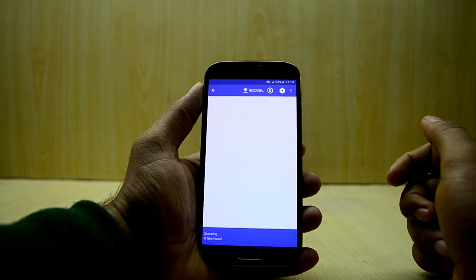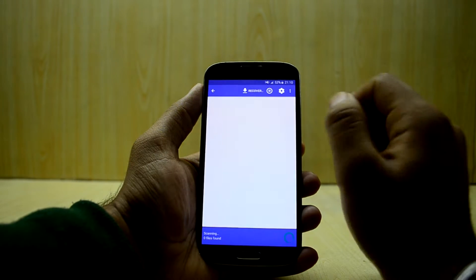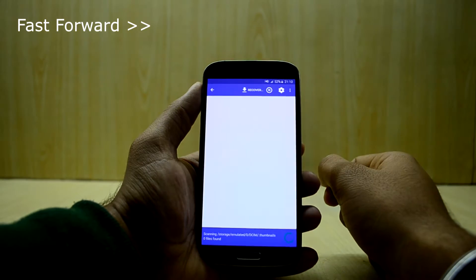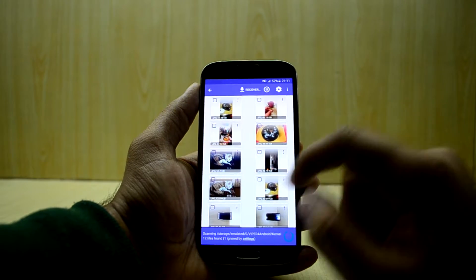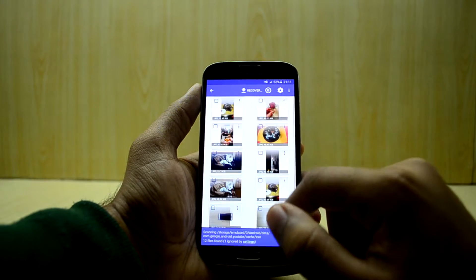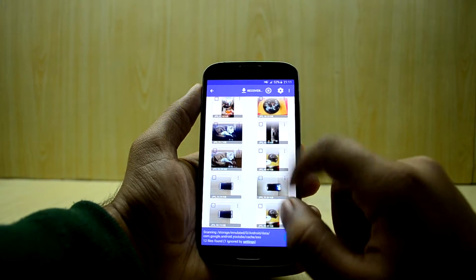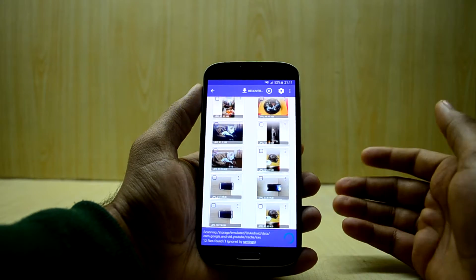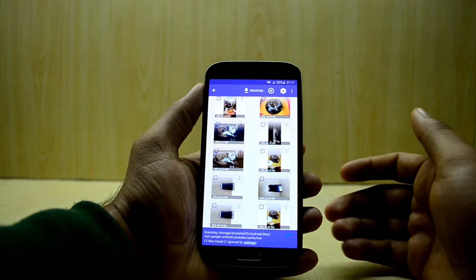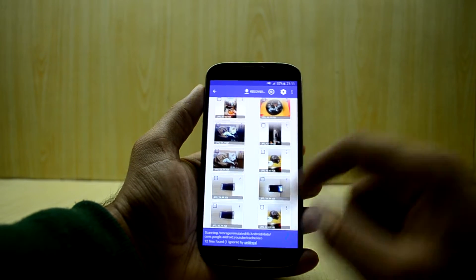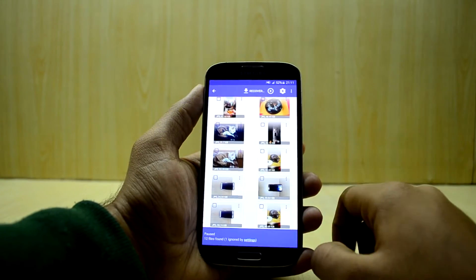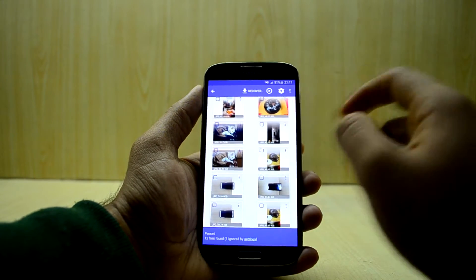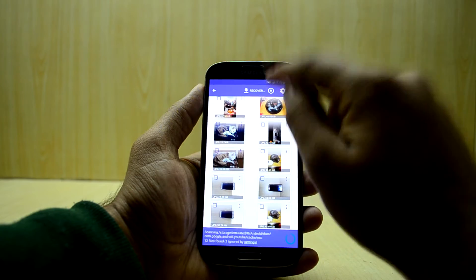We're going to wait for it, and as you can see it is starting to show some pictures. I found my pictures — it is still finding more images. We're going to pause the scan, which you can do by clicking the button, or you can resume the scan.